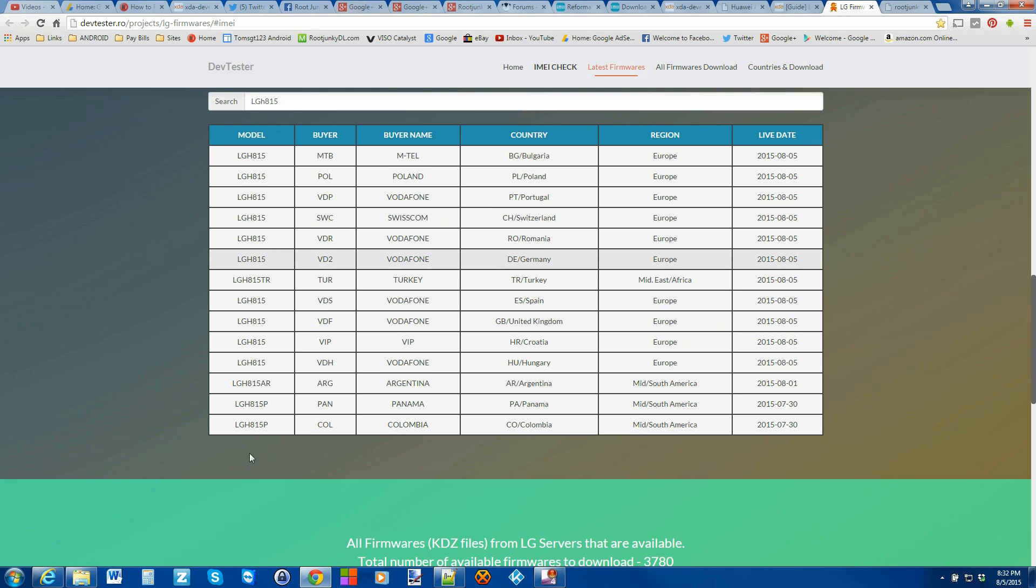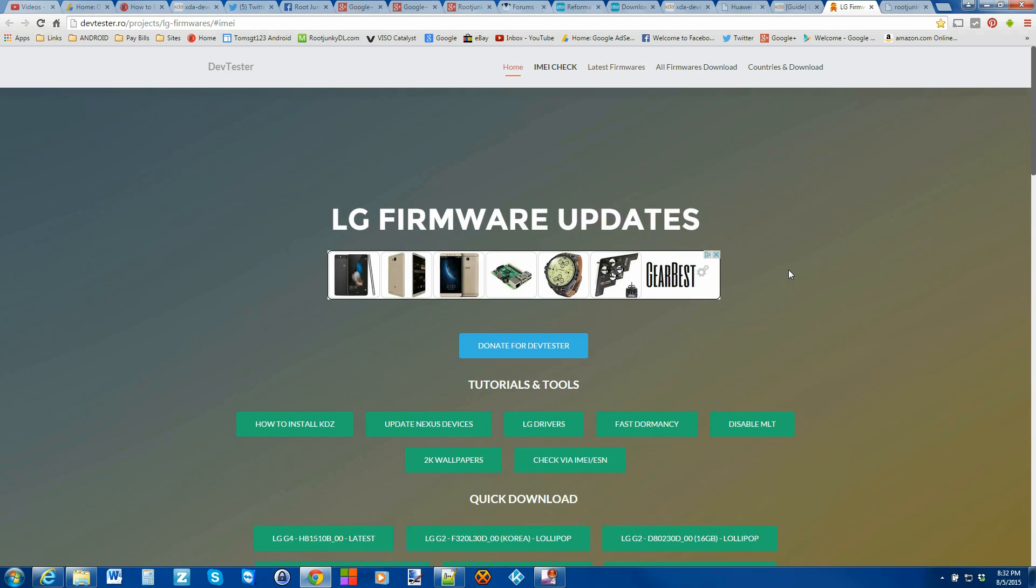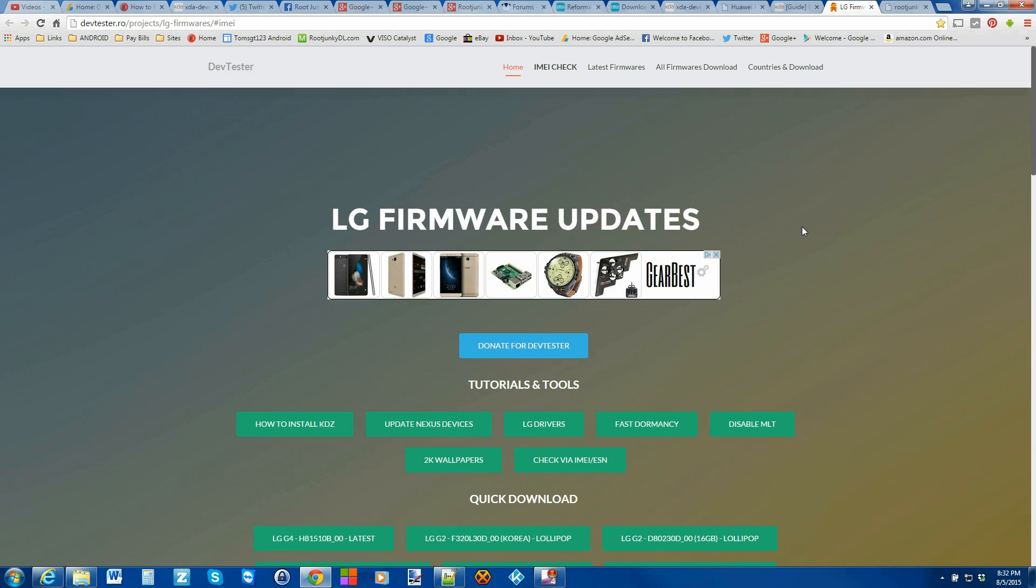You can see there's different extensions of the LG H815, like AR or P. So there's some different ones to choose from here, and I just want to point out this is a great site to get them from. And again, I'll give you a link to this in the description, no big deal.